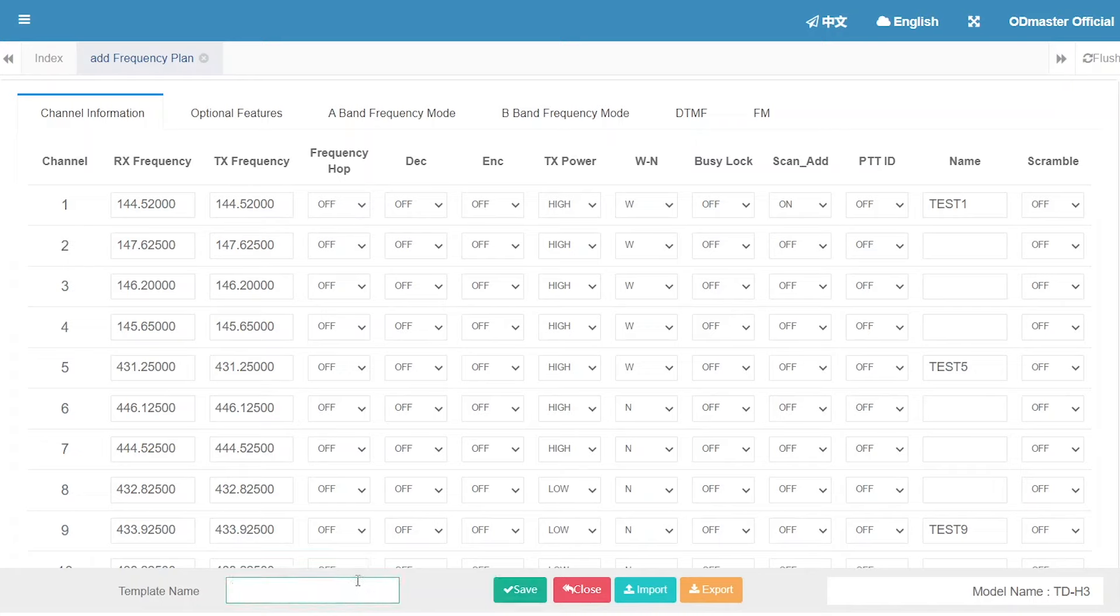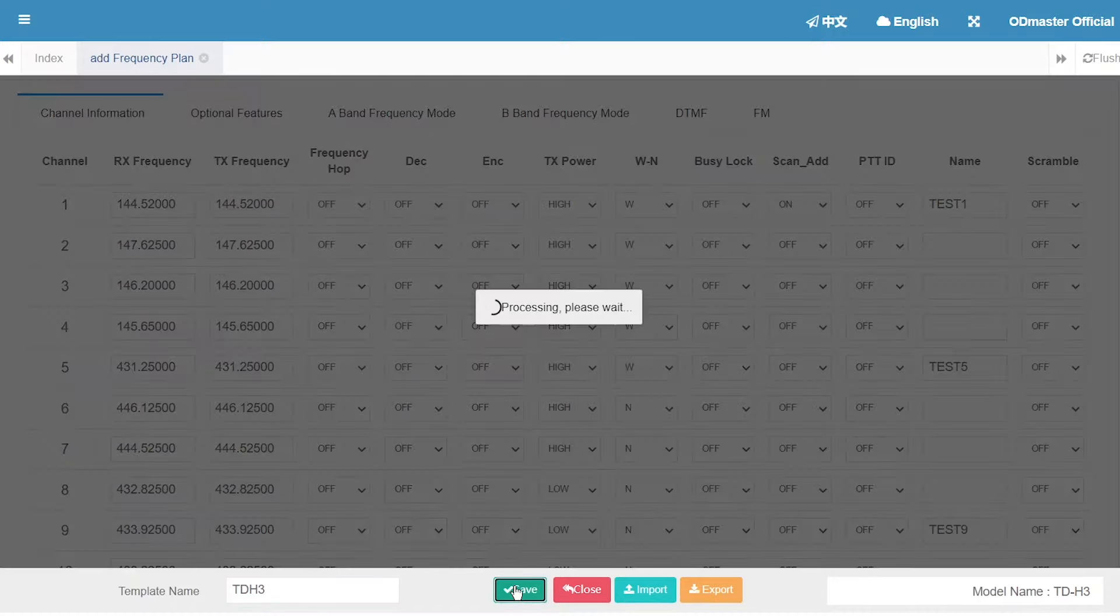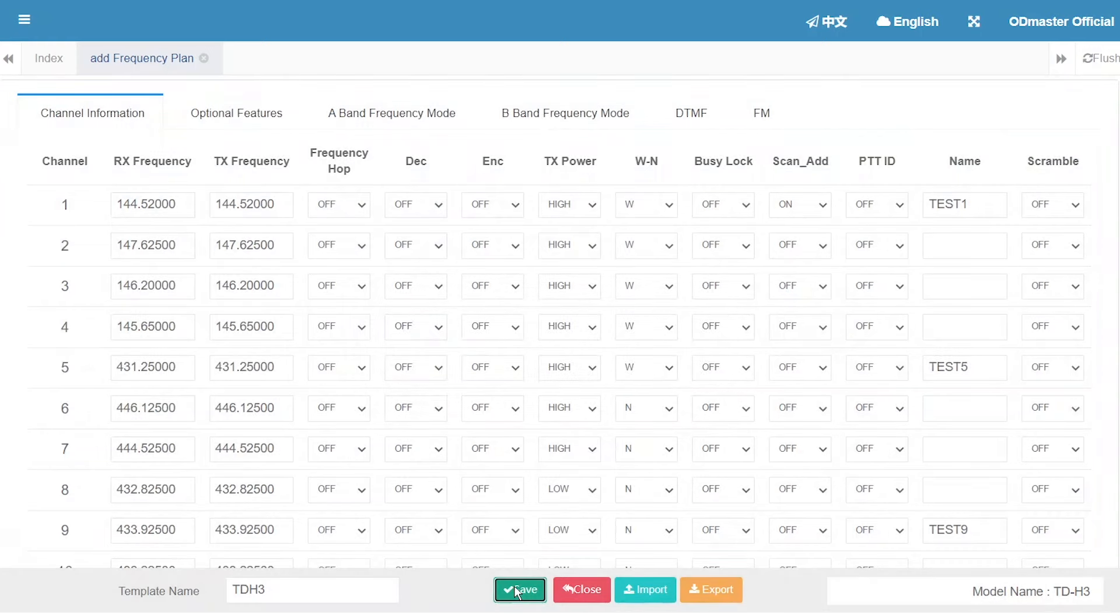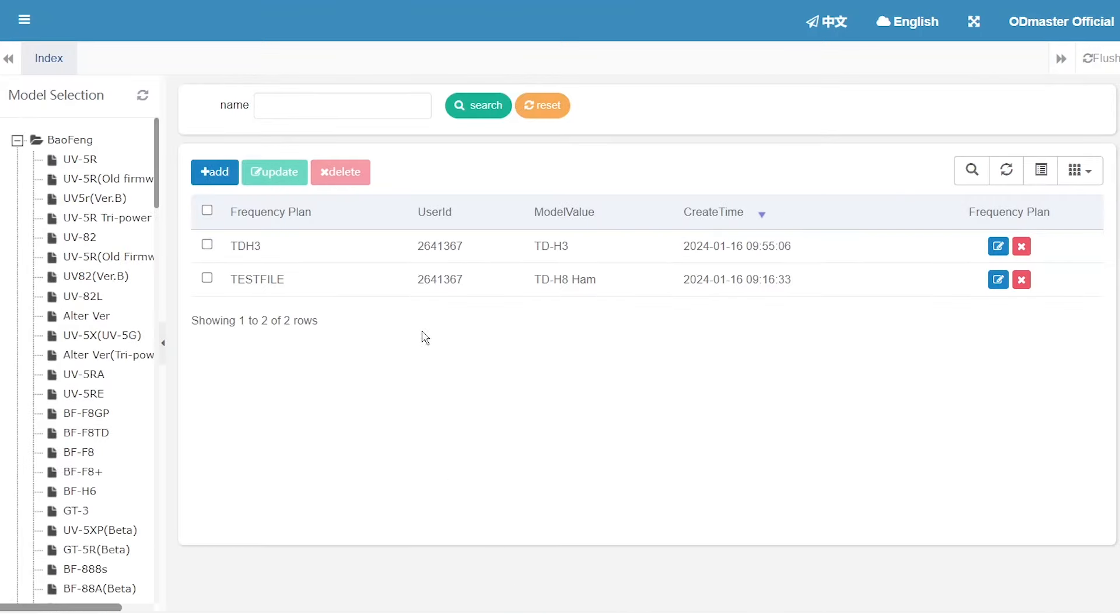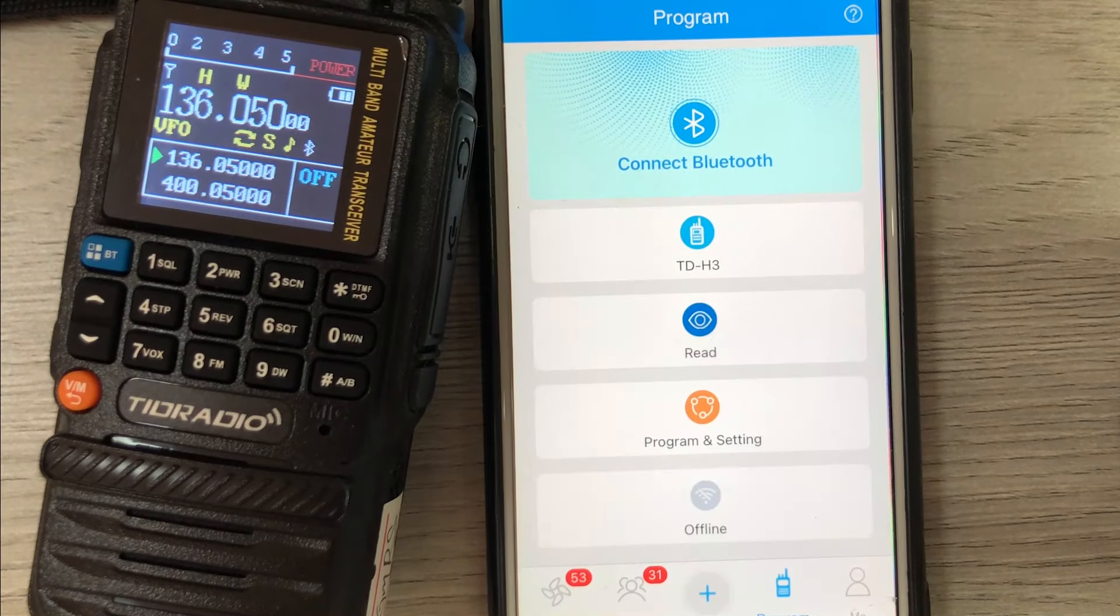Remember to name it. Save it. Take out your phone and H3.